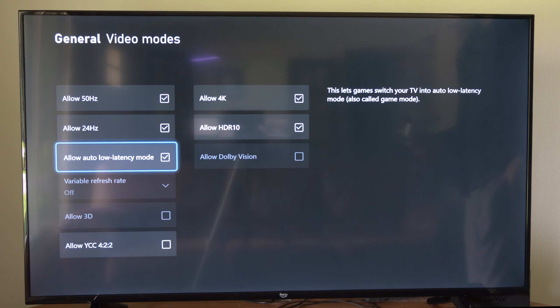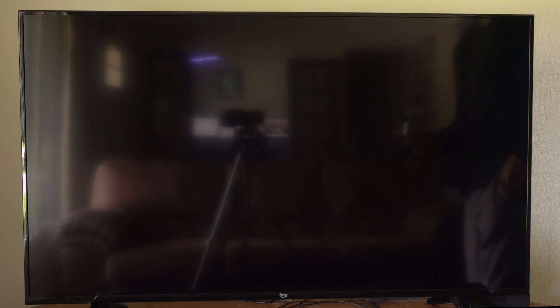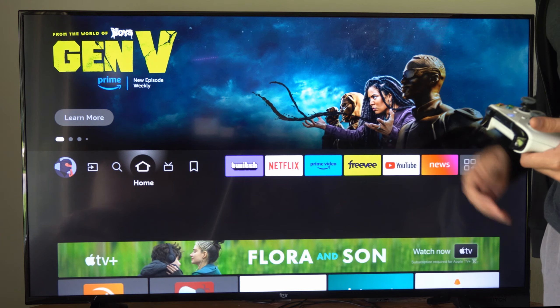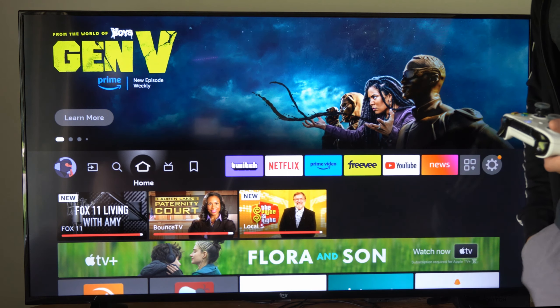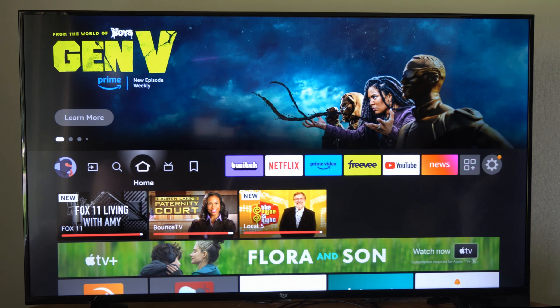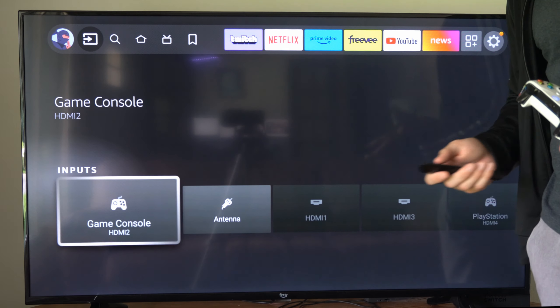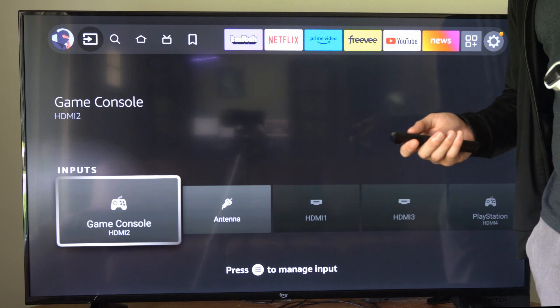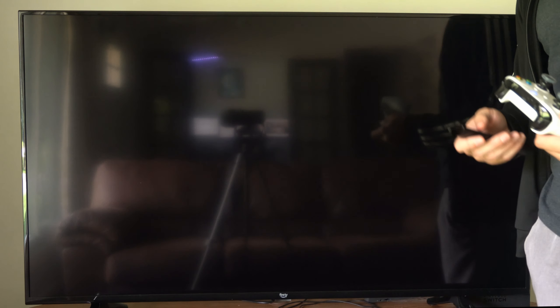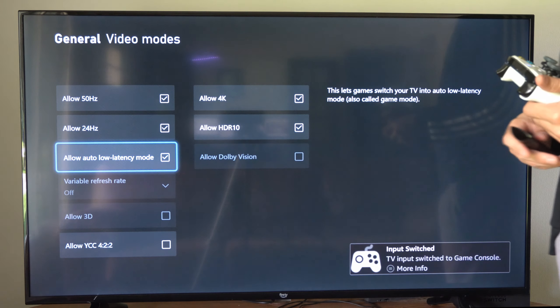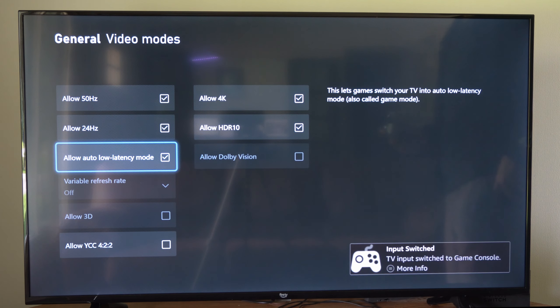Now another thing that you could try is simply getting a different screen or monitor. So I'm using a Fire TV. If I was using a computer monitor, most computer monitors have a very low latency just in general.